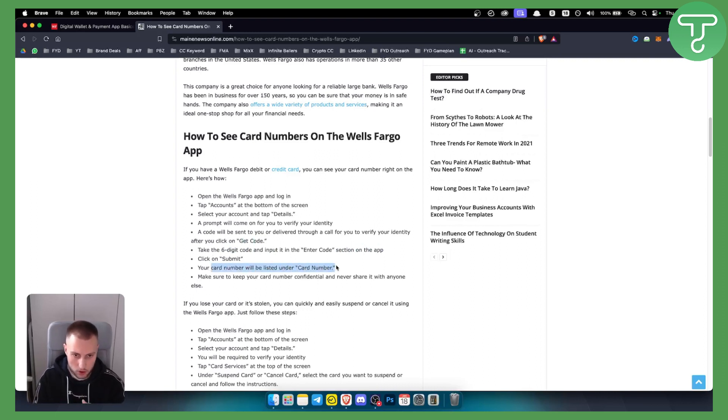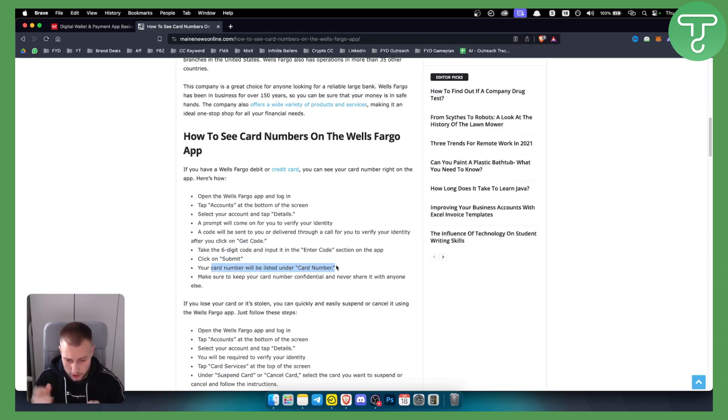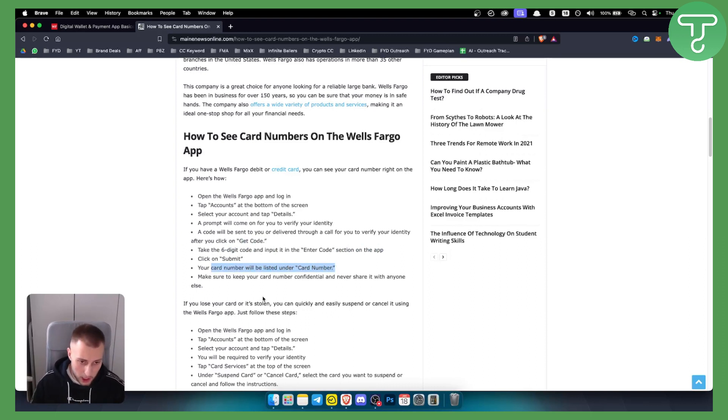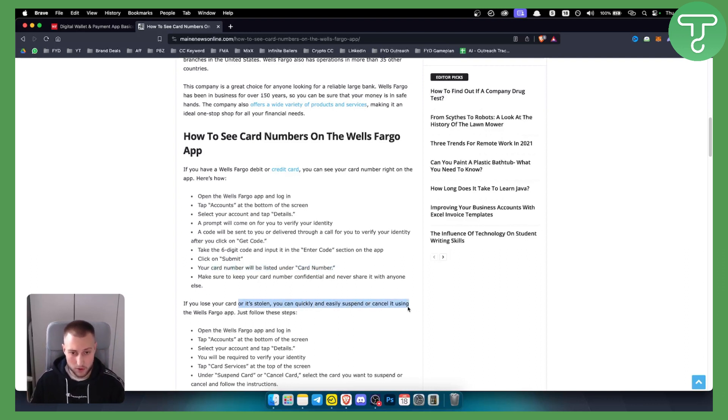Obviously you will need to go through the verification process. Also keep in mind that if you lose your card or if it's stolen, you can quickly and easily suspend or cancel it using the Wells Fargo app.